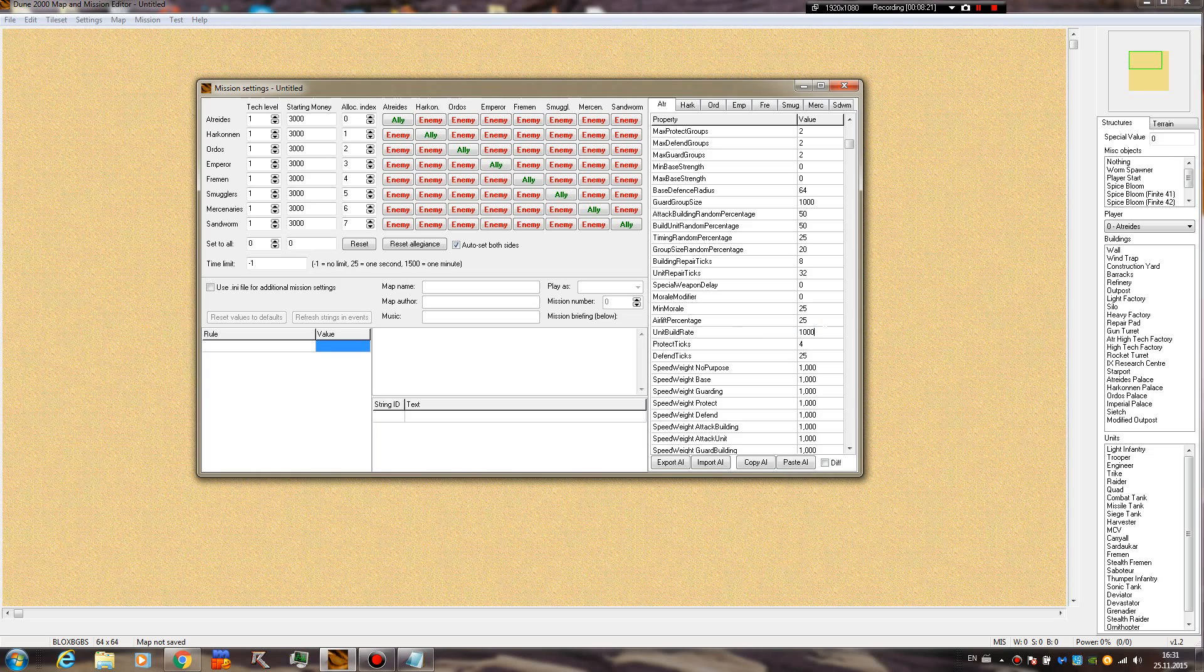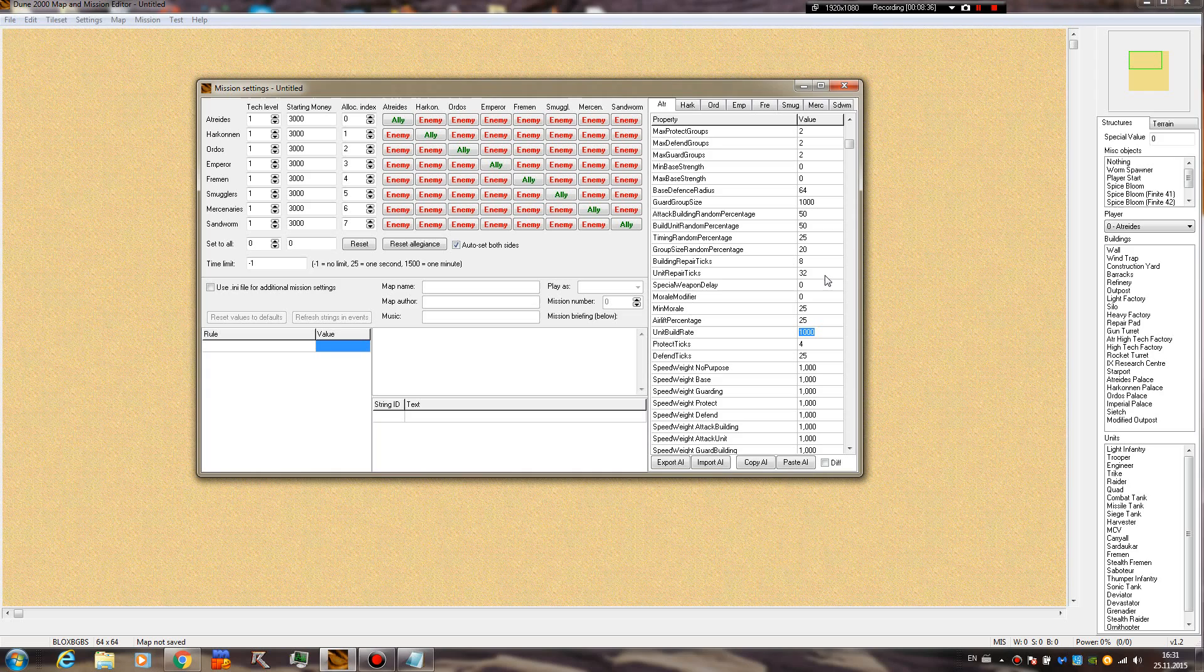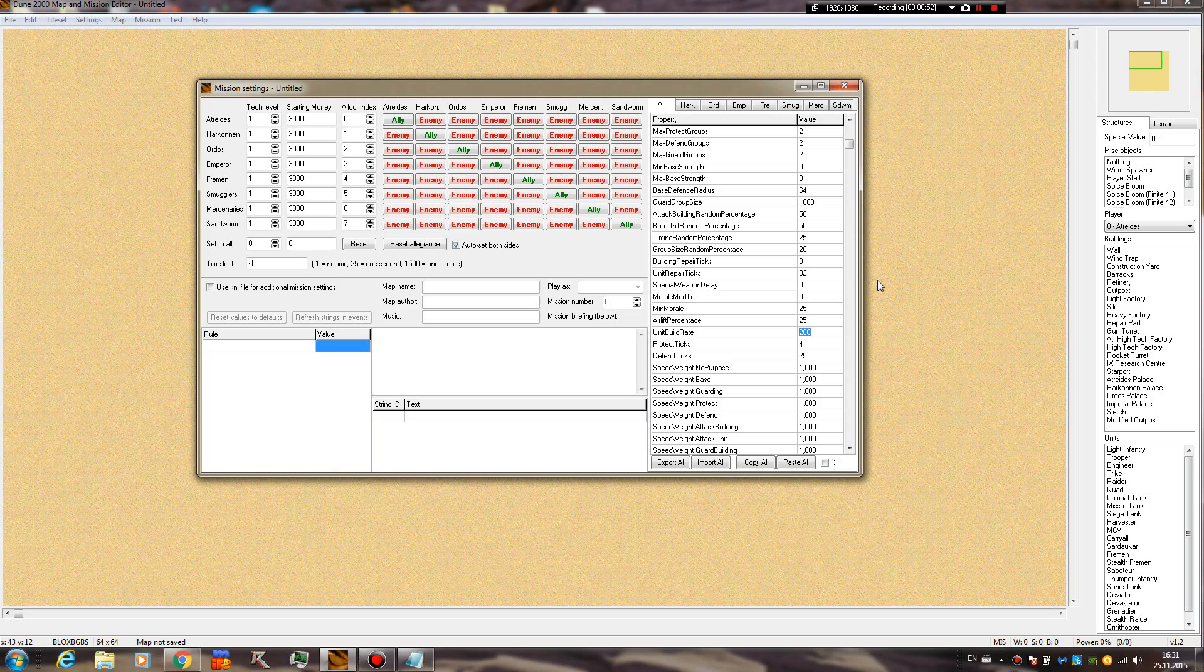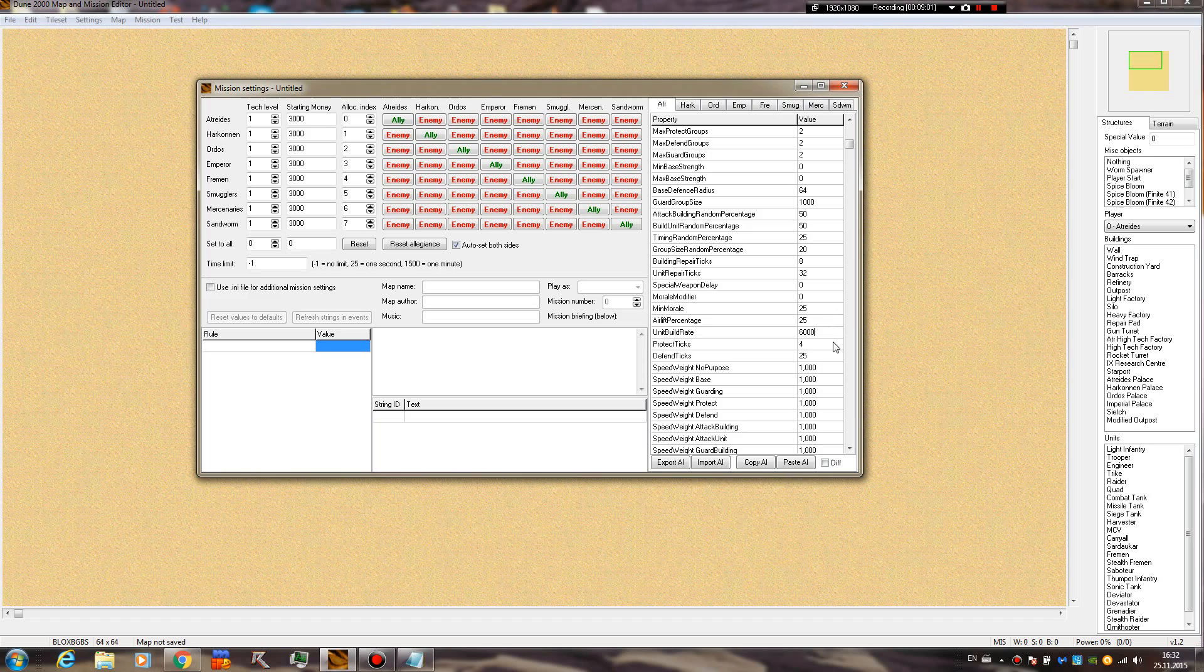Morale, airlift percentage. Unit build rate - this is extremely important. As I told you, I believe this is in game ticks. We got the emergency build rate. This one is the constant, not attacked build rate. If you set it to 1000, I believe that's game ticks. If you put it like 200 only, it's going to produce much faster, providing they have money of course. If you put it to 6000, then they are going to be very slow.